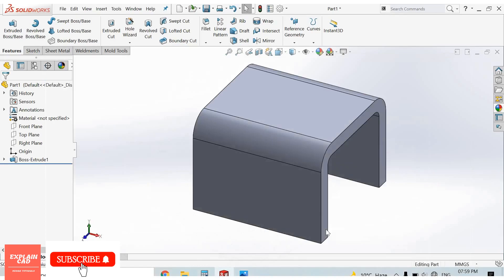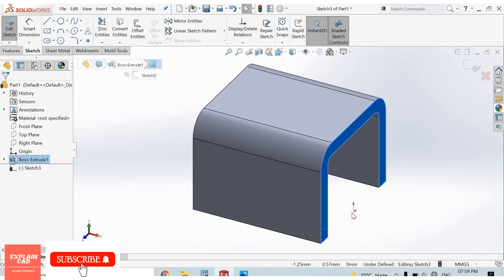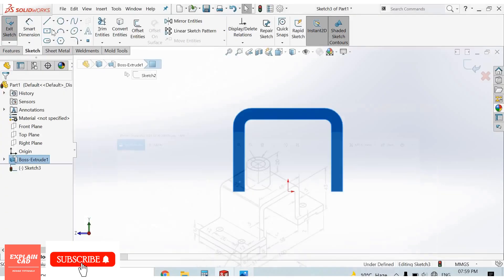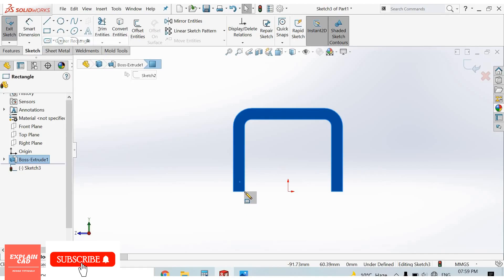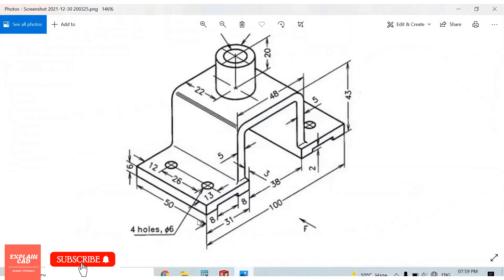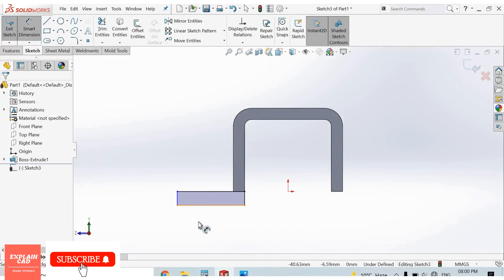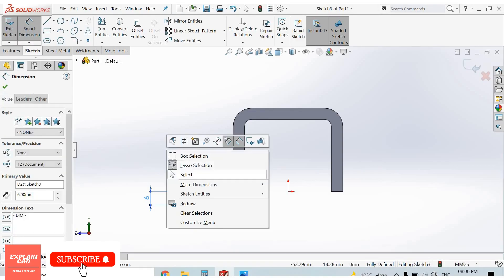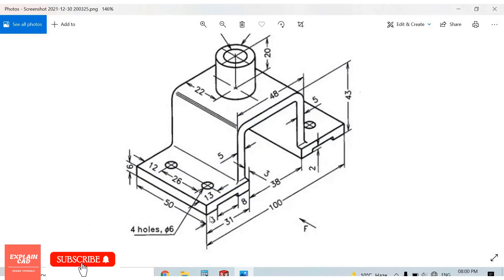The extrusion is 50mm by 30mm. Select this sketch, normal — no, select corner rectangle. From here to here, right click, select option — 31 by 6mm. Set 31mm, 6mm. Then 8mm on this side, 8mm on this side, and 2mm from here to here.